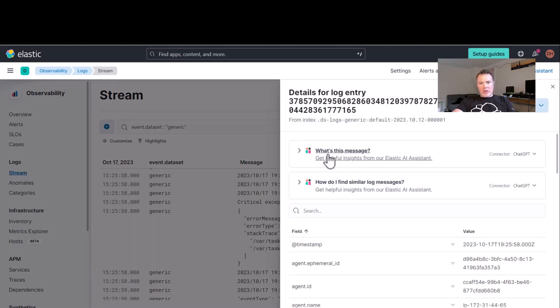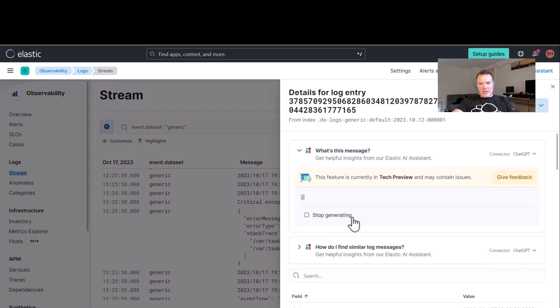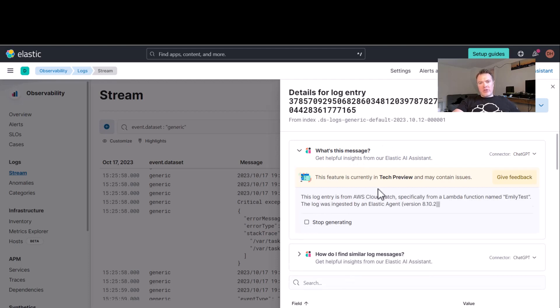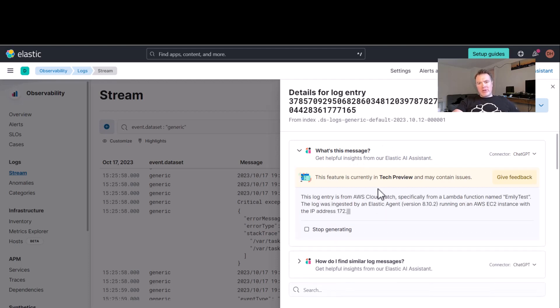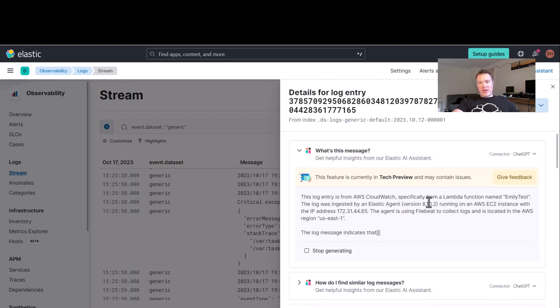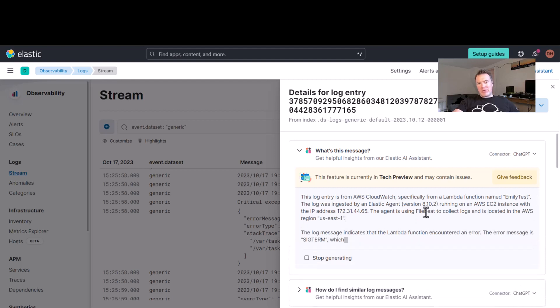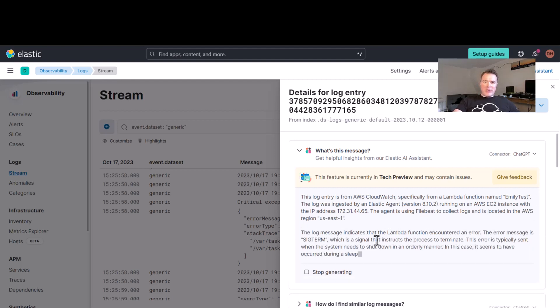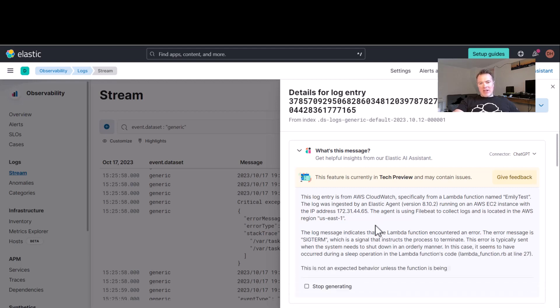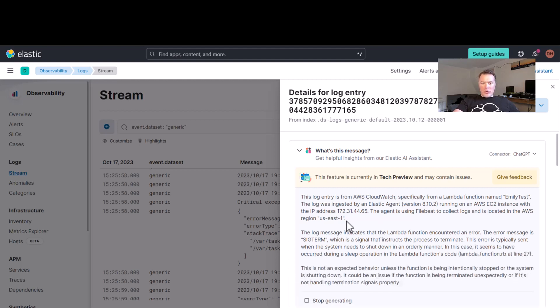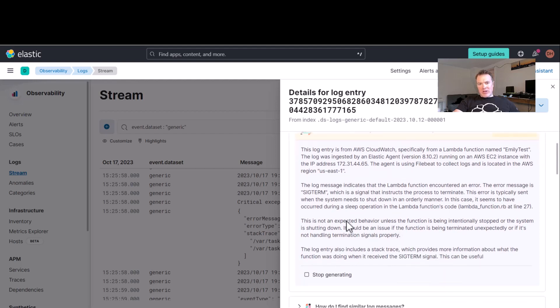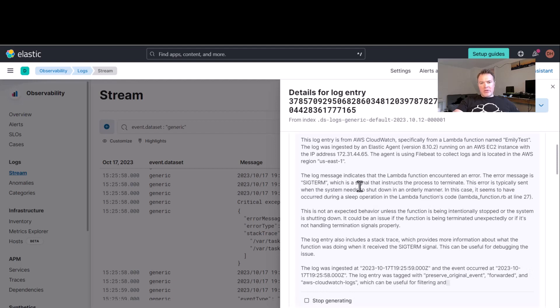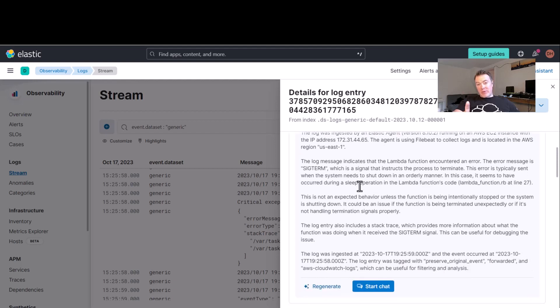So let's have a look and see some details about that error. We're going to use our AI assistant to try and get some information out of here. So what is this message? So this is a log entry from AWS CloudWatch, specifically a Lambda function named EmilyTest. That's all correct. Log message indicates that Lambda function encountered an error. The error is a SIG term, which is a signal that instructs the process to terminate. This error is typically sent when a system needs to shut down in an orderly manner. This is not expected behavior.